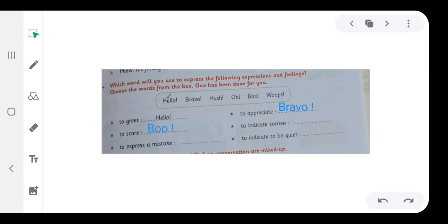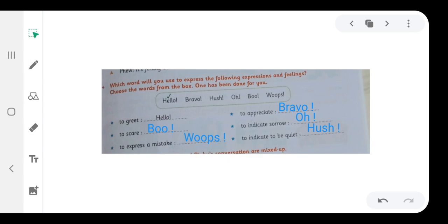To indicate sorrow, oh. To express a mistake, whoops. To indicate to be quiet, shh. We will move to our next exercise.